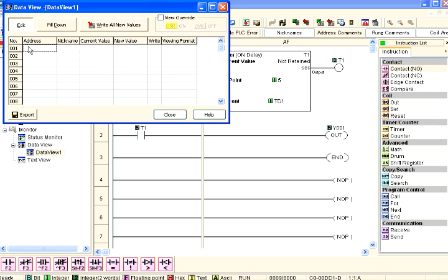Select the Edit button in the upper left corner of the Data View and type address C1 into address position number 001 as shown here. It is always a good idea to have the status monitor turned on to allow seeing the discrete states and numeric values of our program's bits and data registers.